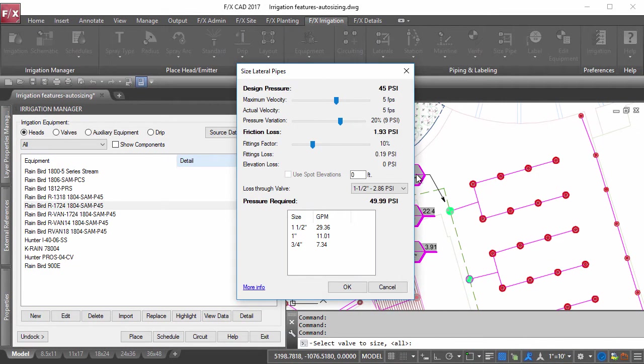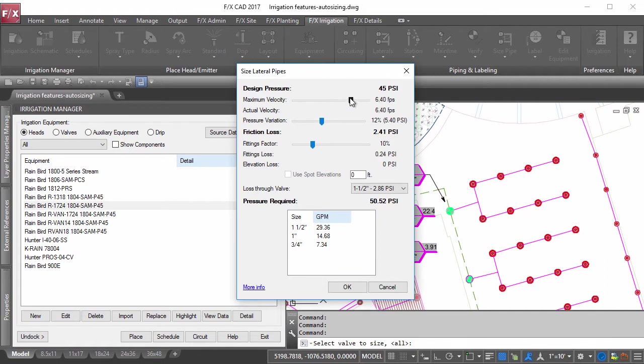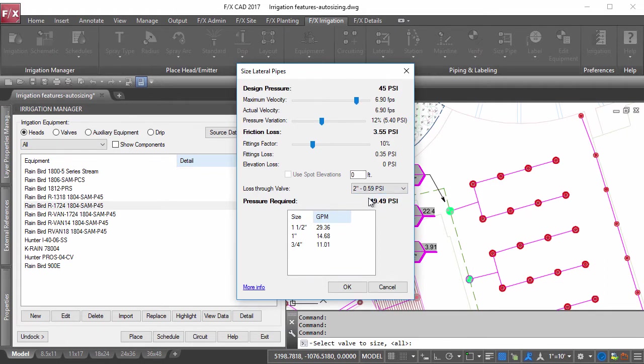The system will size your laterals using the Hazen-Williams equation. Just because the pipe sizing is automatic doesn't mean you're not in control. Adjust any parameters to ensure the sizes are just as desired.